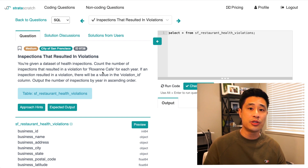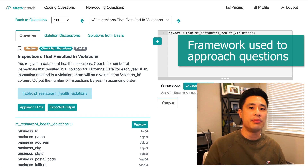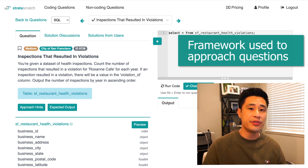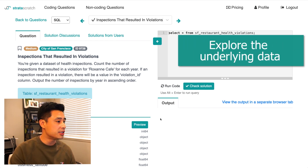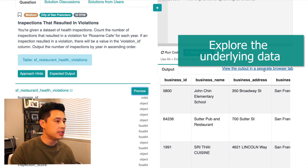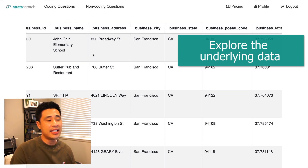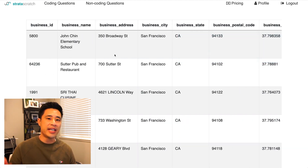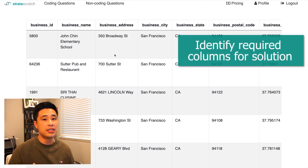Now that we understand this question, let's go through the framework I use to solve every problem, whether on an interview or on the job. The first step is to take a look at the underlying data. If I click on this preview button here, it's going to output the data — I'll open it in a separate browser tab because there are a lot of columns. This data set is a list of health inspections, so every row is an inspection. Now that we've looked at the data, the next step is to identify the columns we'll need.